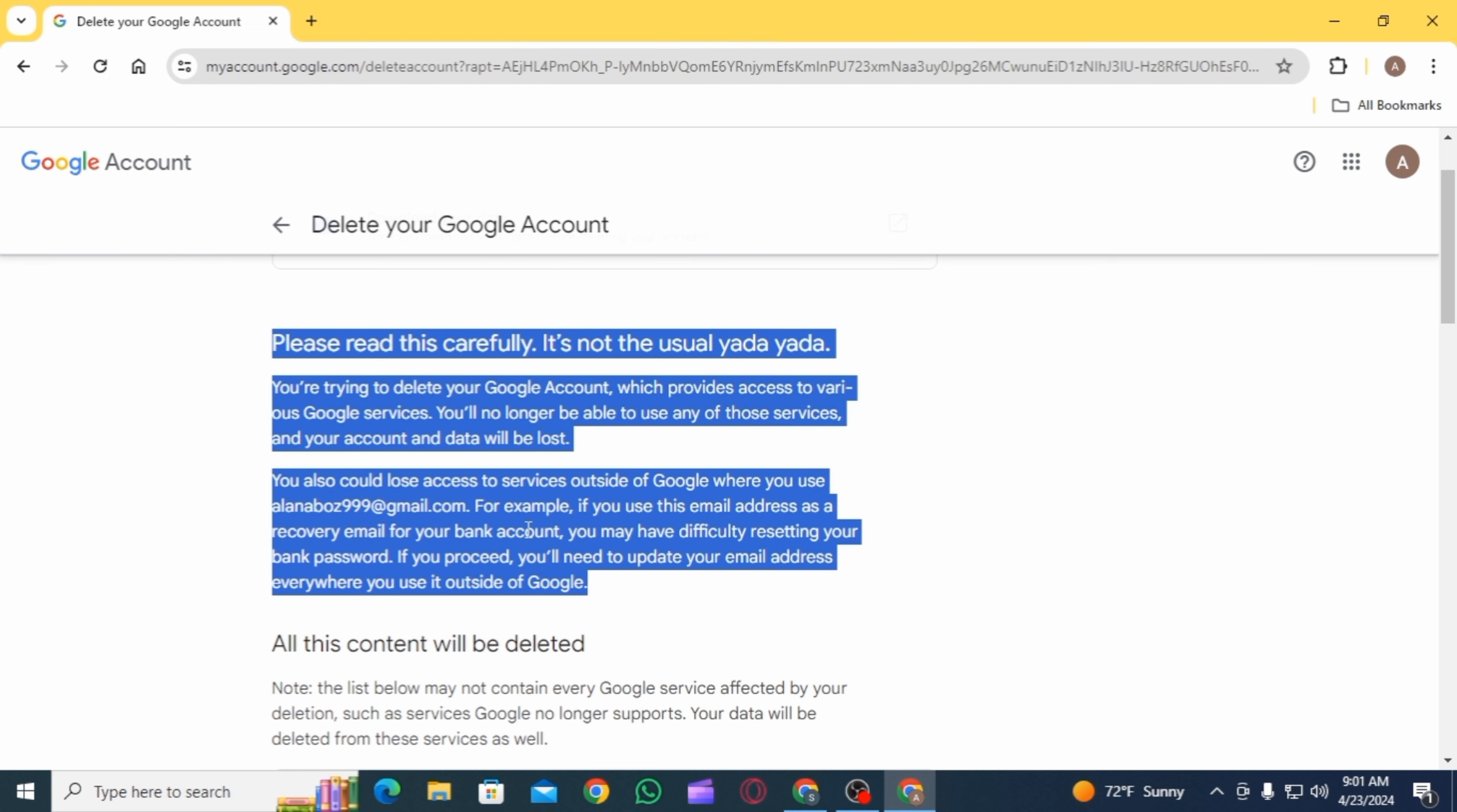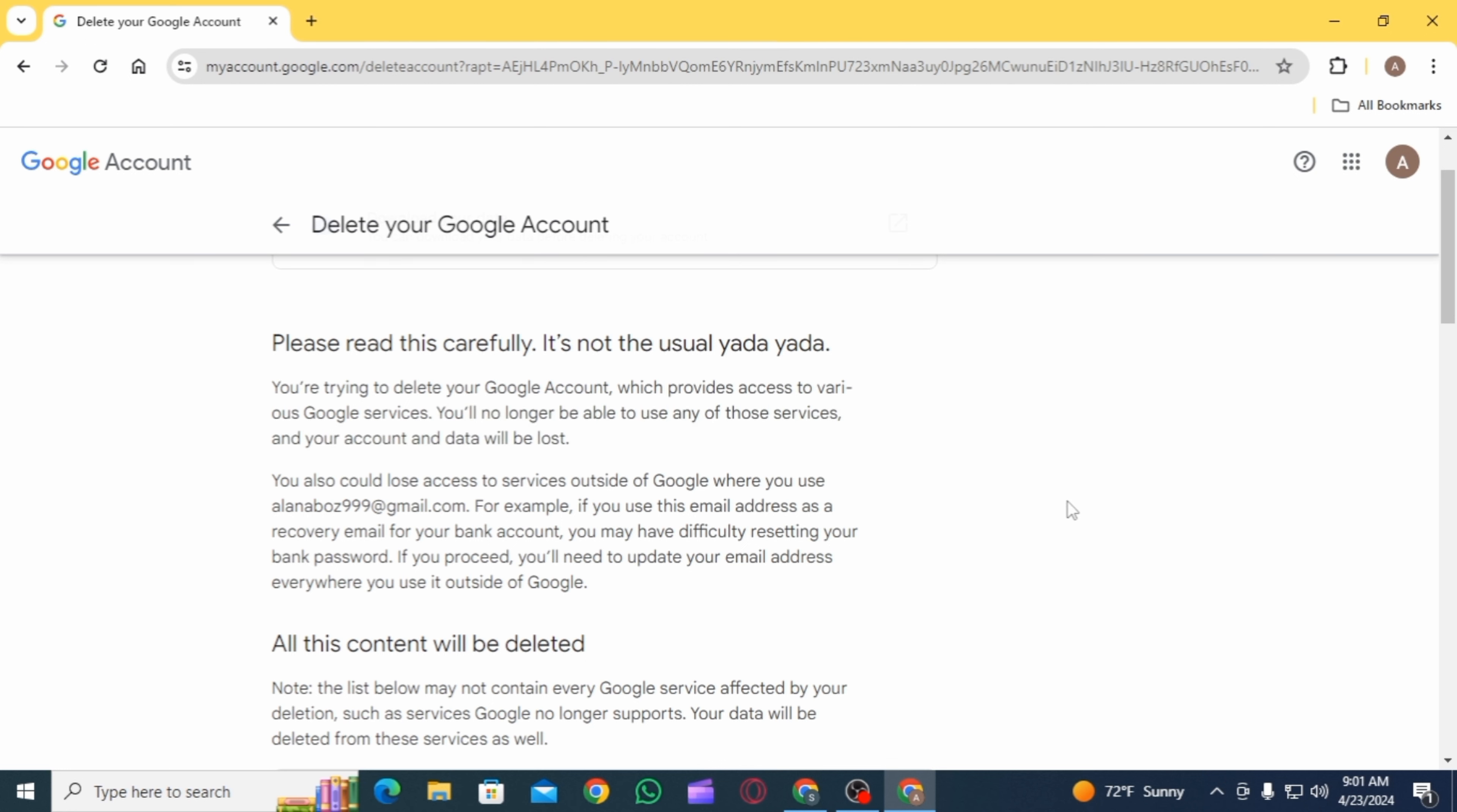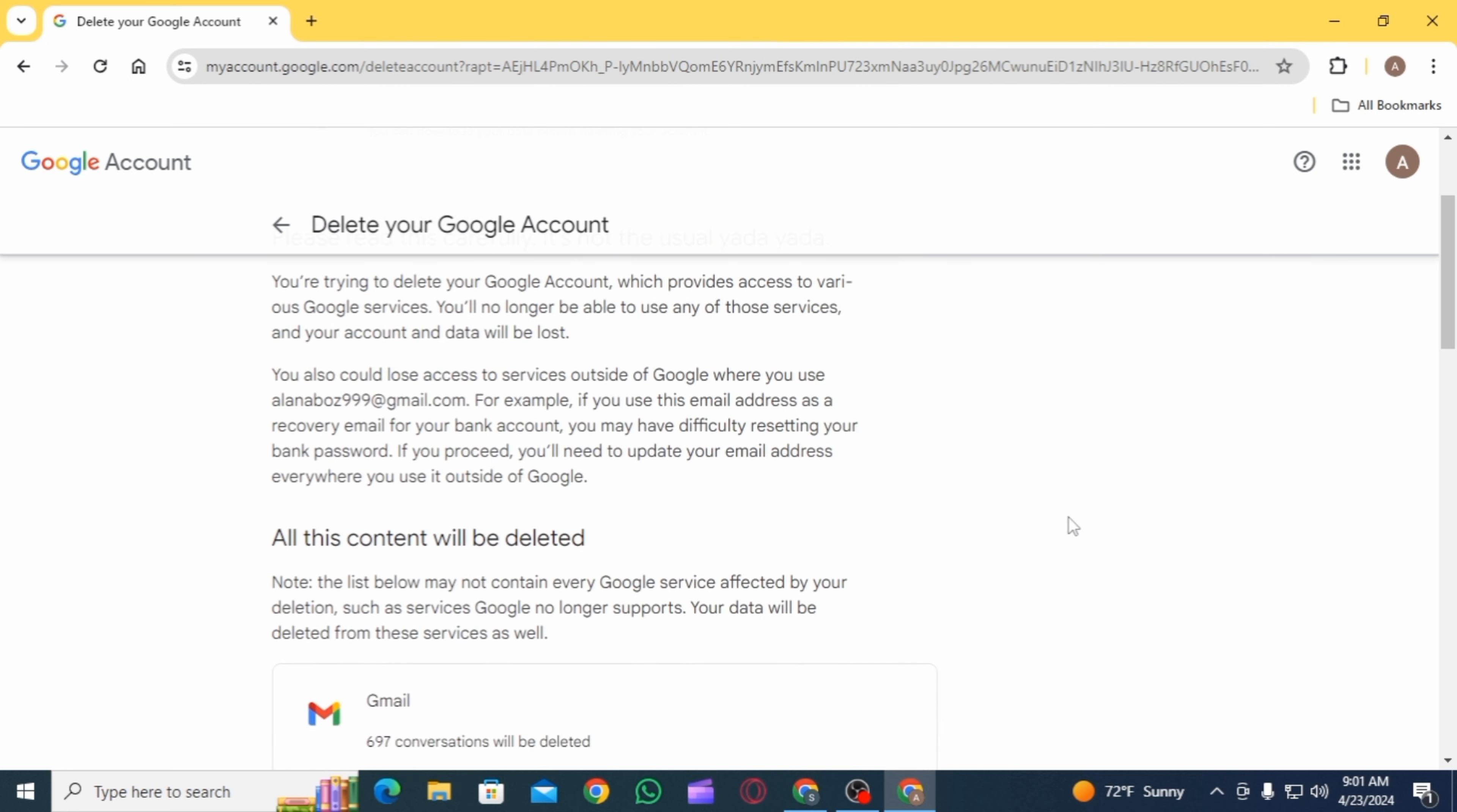Here it says that you will no longer be able to have any of these services and your account and data will also be lost if you do that. If you agree to this, then scroll down.